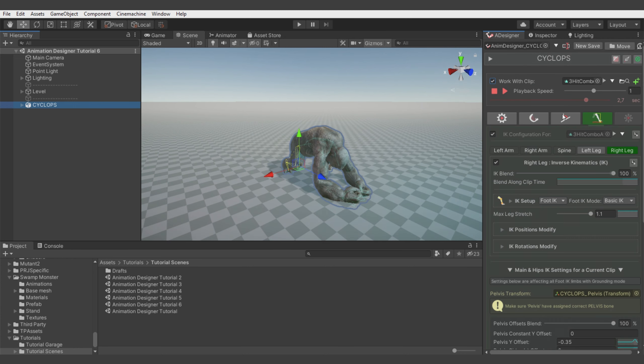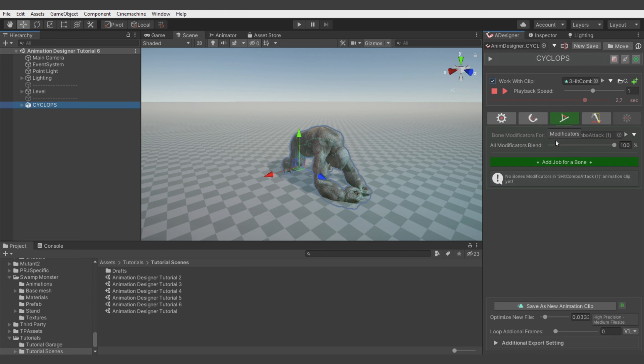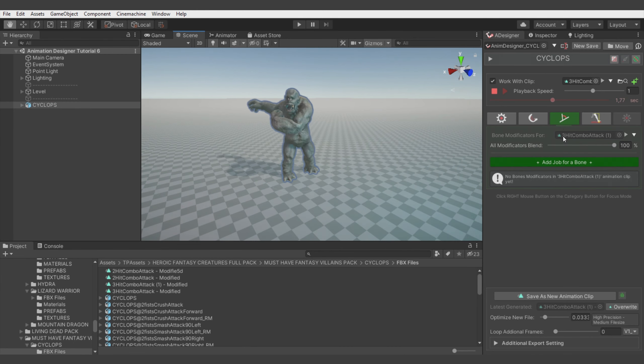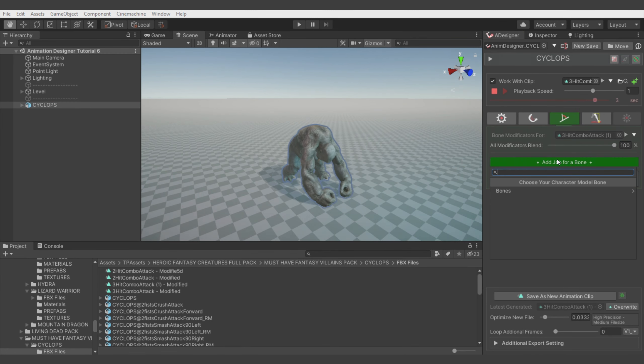Now let's switch to the modificators and let's fix the arms going through floor again. But right now it's caused by our pelvis going down, not by elasticity. So let's just add some spine bone.